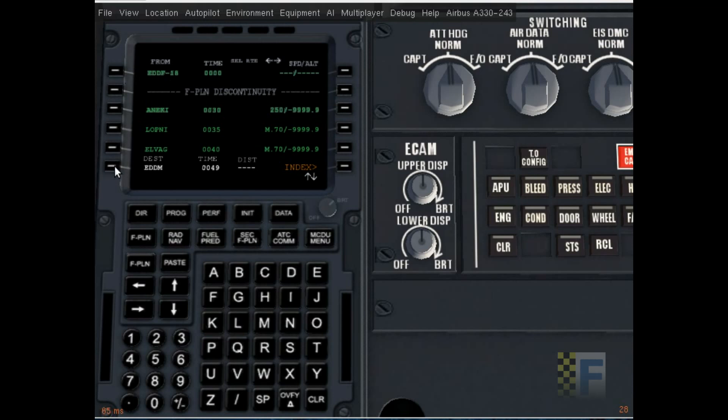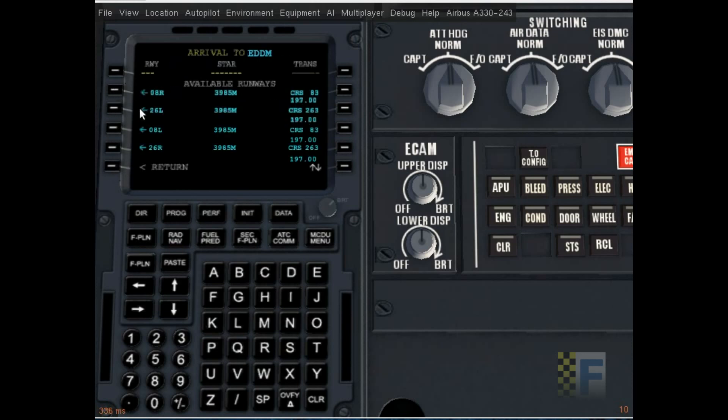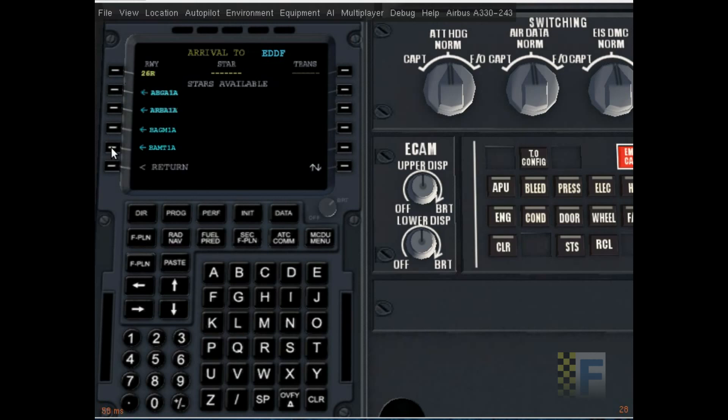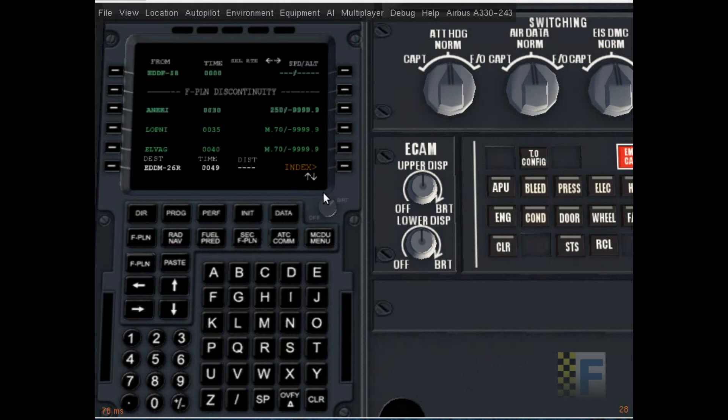Now for arrival, click on destination arrival. 26 right, let's see. BORAH 1A, that's the one that starts at BORAH which is our last waypoint, and insert it.